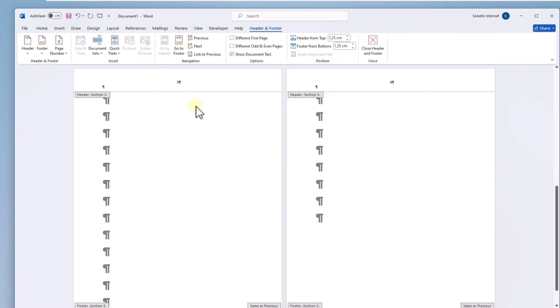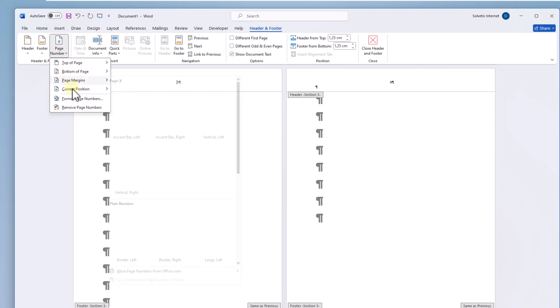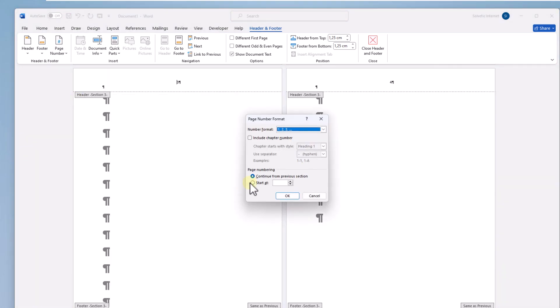When you do in the menu header and footer display the page number option and click on format page numbers. There in the page numbering field check the start at box and write the number to apply the change.